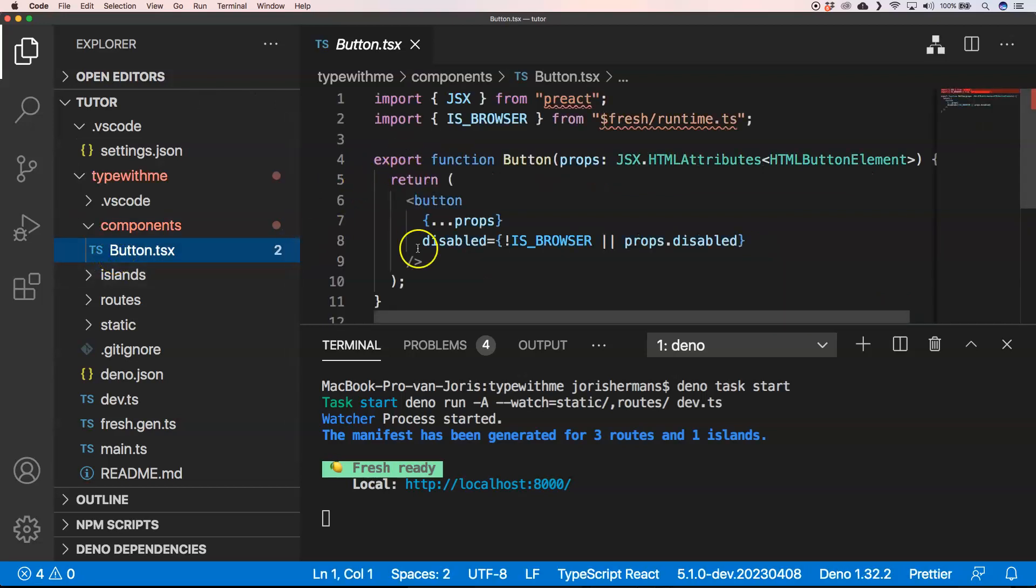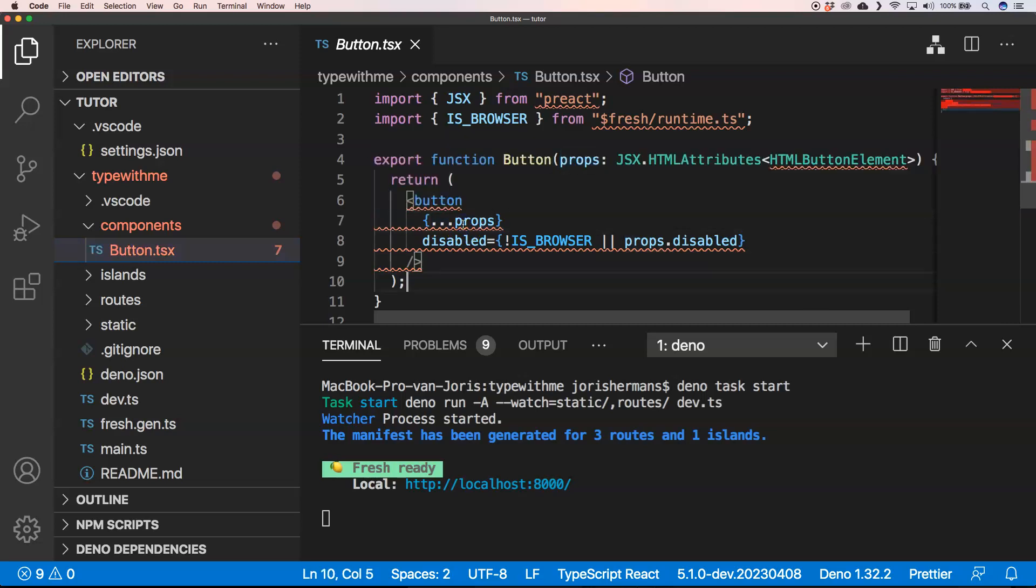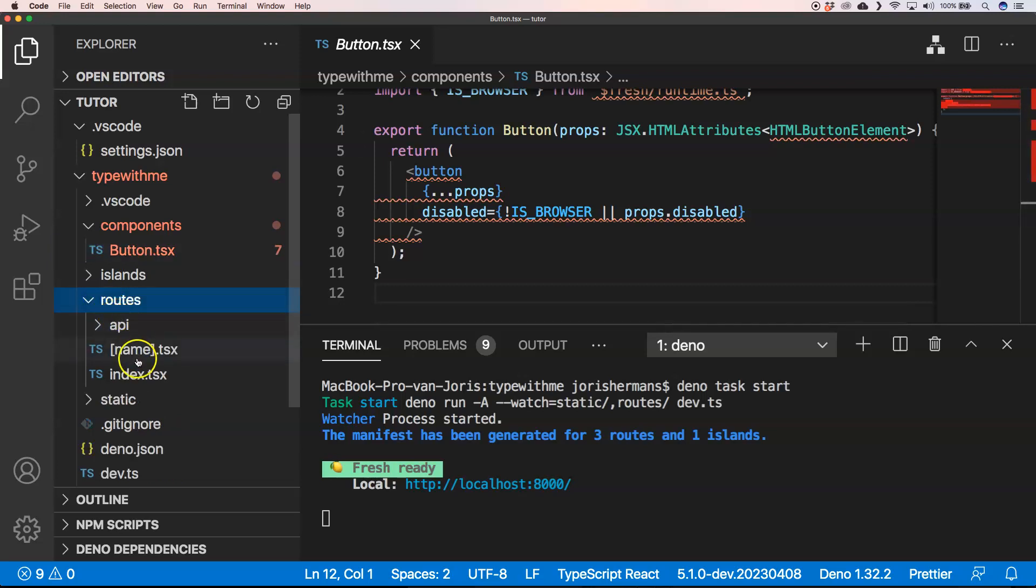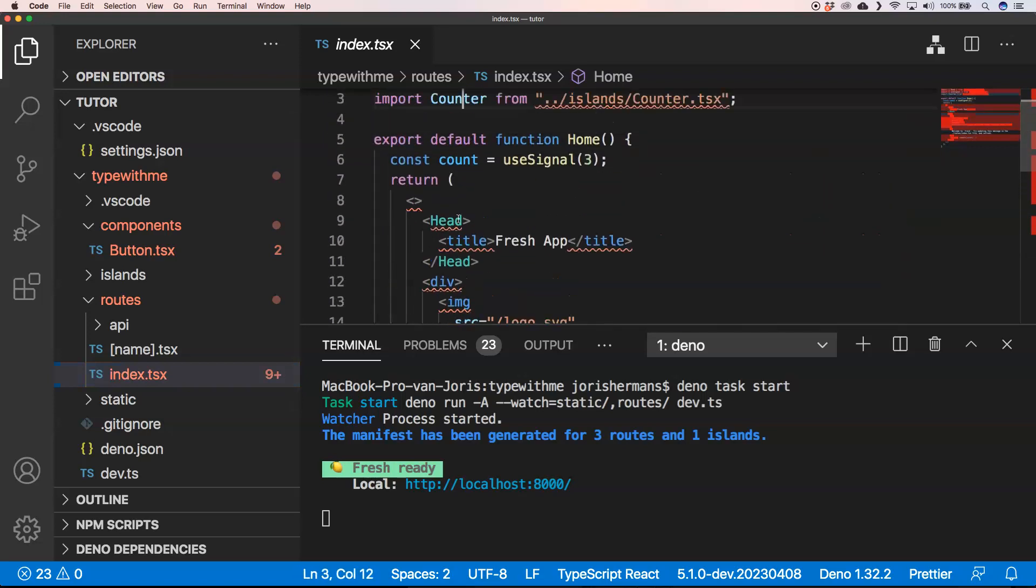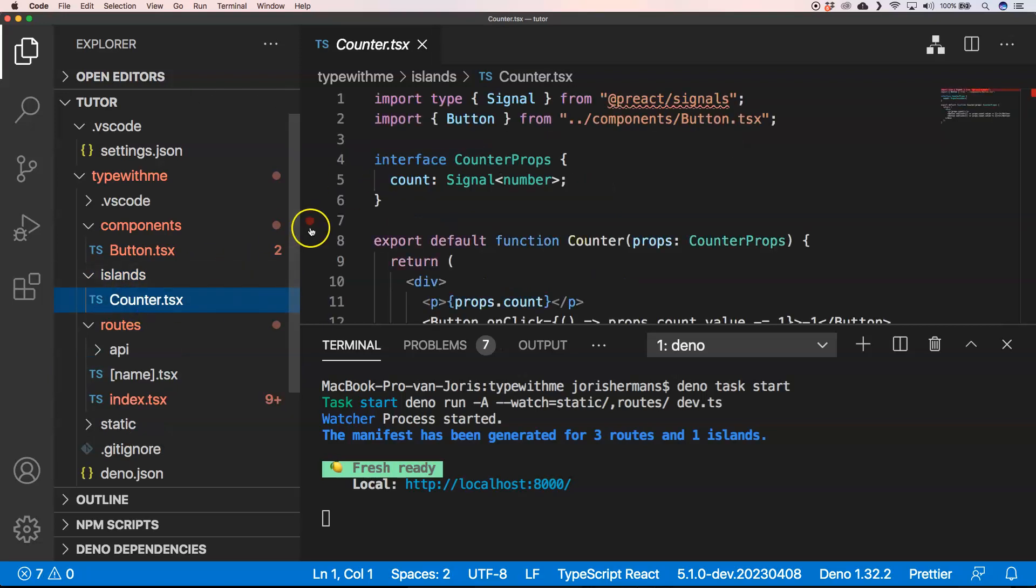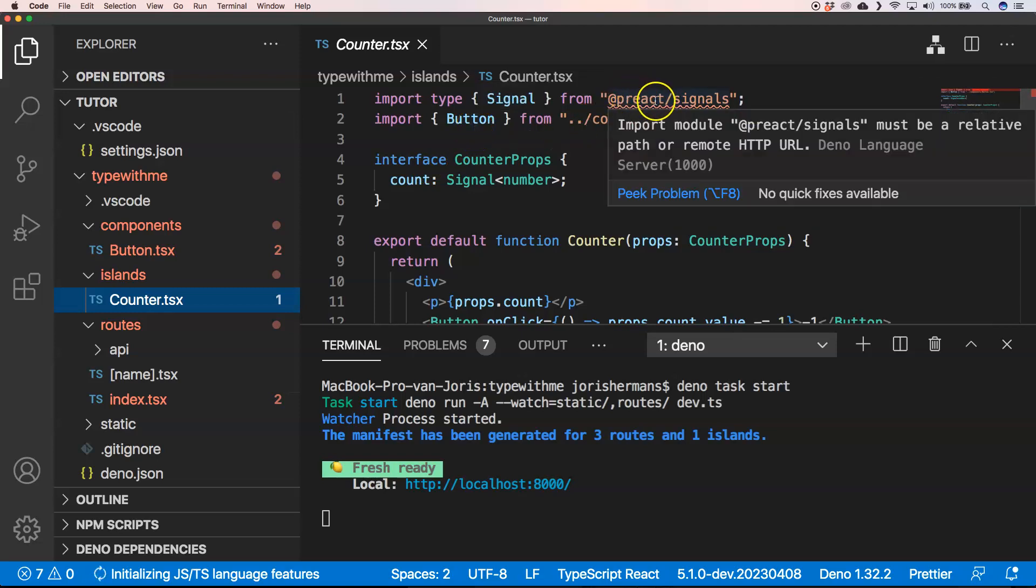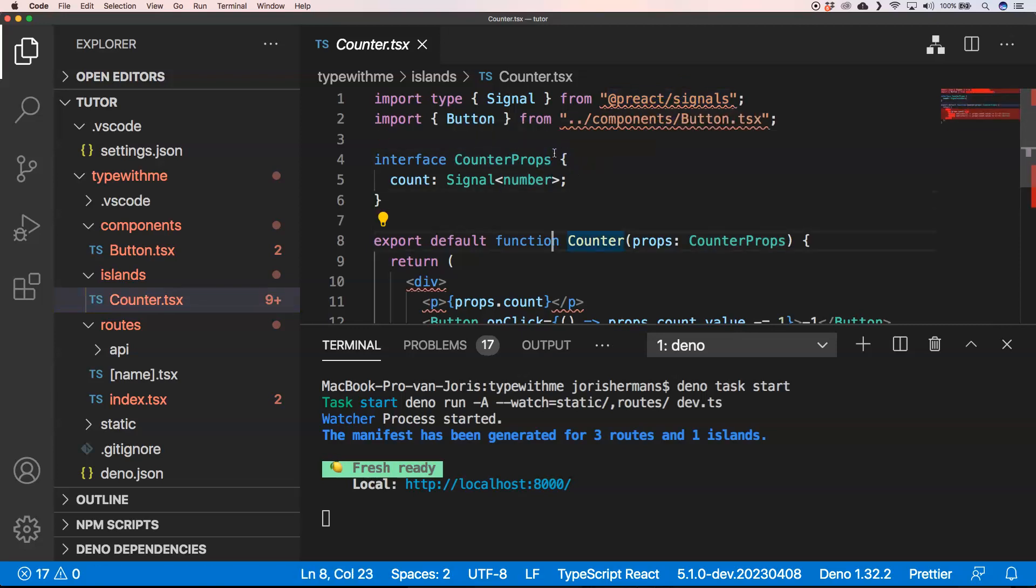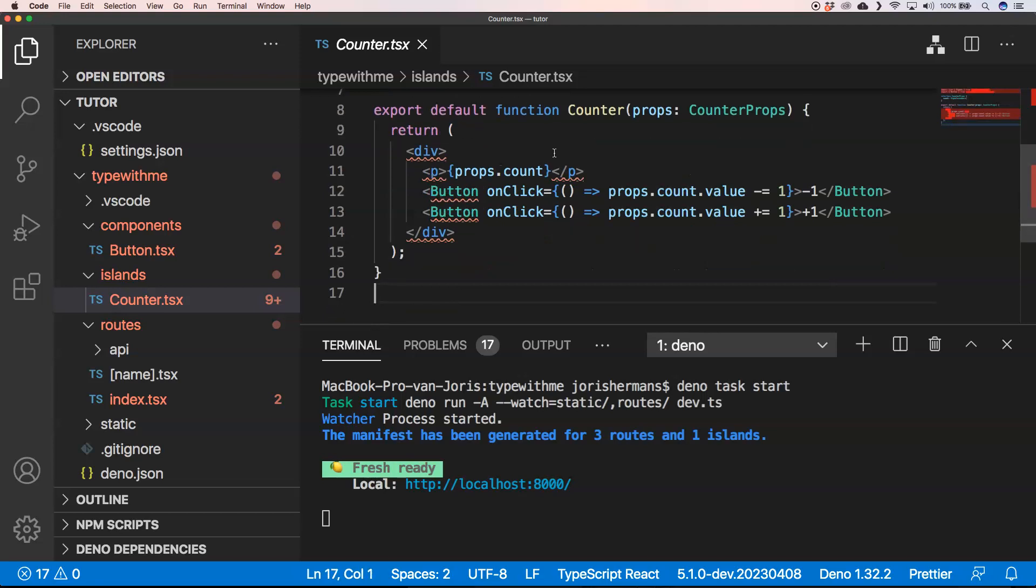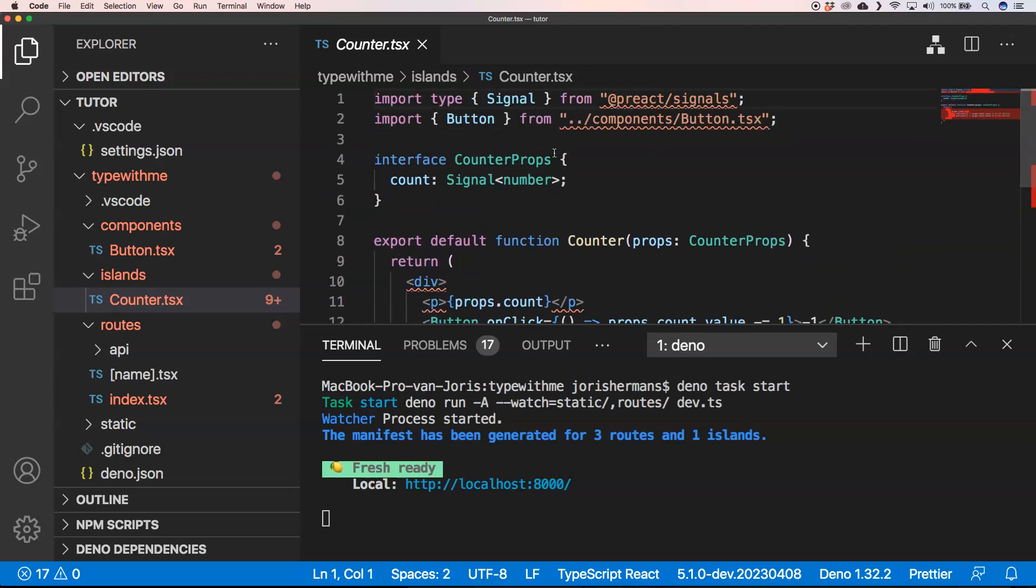What you see here is it has components. For example here it has a button component which is great, which is normal JSX. And of course we have some routes right here. You have an index where you have a counter, and counter actually is an island component. No idea what it is but it's using Preact signals which is very common thing within front-end land. And of course it has just a JSX component.